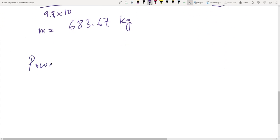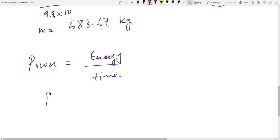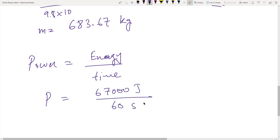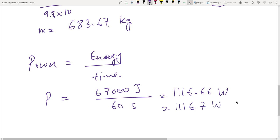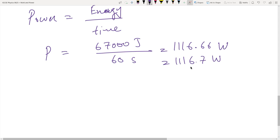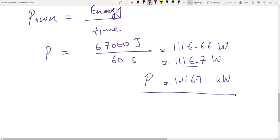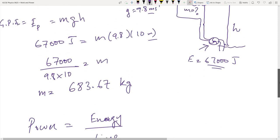For the power calculation: P = E/T = 67,000 ÷ 60 = 1116.67 watts, or approximately 1.117 kilowatts. That is the power of the motor required to do this job in 60 seconds and fill up that amount of water in the tank.